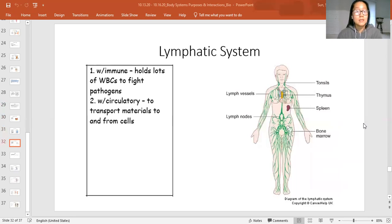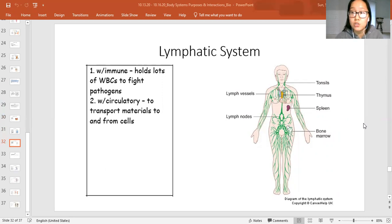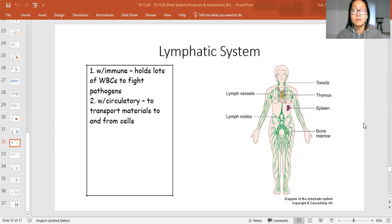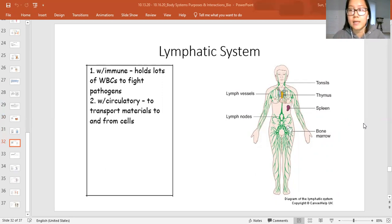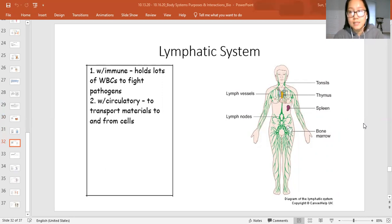The lymphatic system is also closely tied to the circulatory system because both have vessels that transport materials around the whole body — to and from cells — to make sure that infections are fought and that waste from fighting infections is removed. Give me one interaction that the lymphatic system has with another system, and tell me what they're doing to keep you alive.